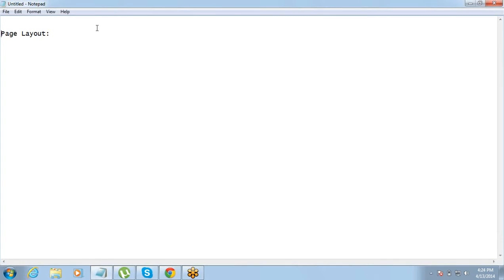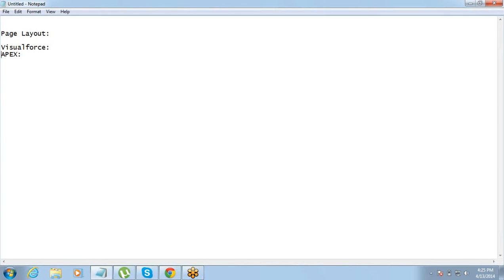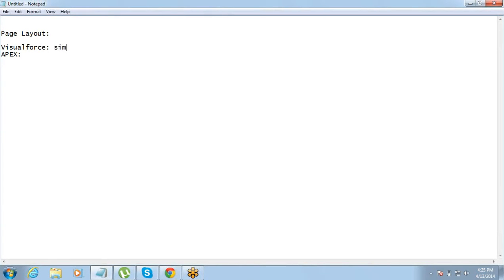So as I told you earlier that there are two programming languages which we are going to work on here. One is Visualforce, one is Apex. Right. So we will start with Visualforce. So as I said earlier, Visualforce is basically a markup language. It's more of a markup language used for designing the interfaces. Okay. And it's similar to HTML.